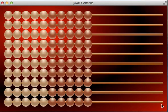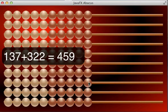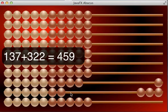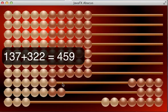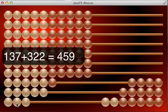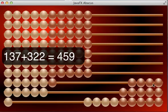So let's start with a higher number. For example, 137. And let's add 322. The result is 459.